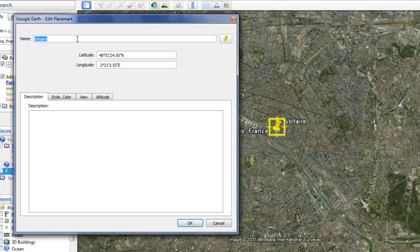Now you can change the name again. I want to change it to Paris, France.